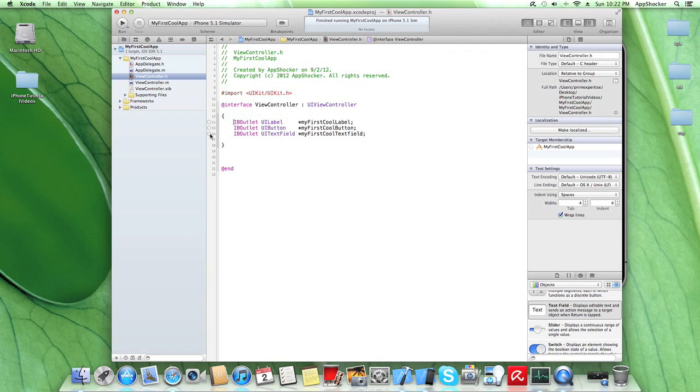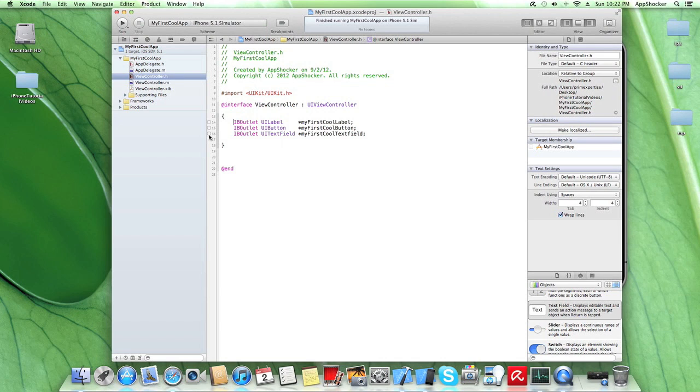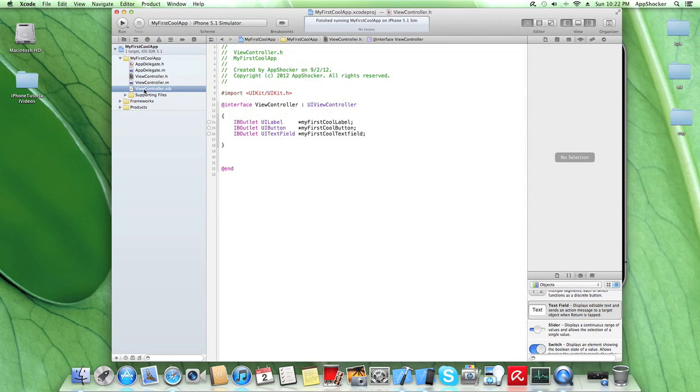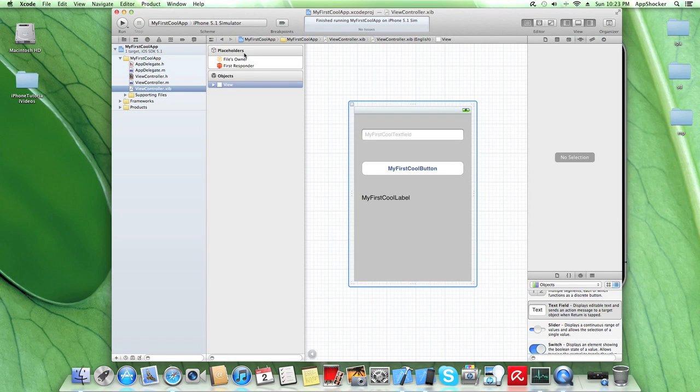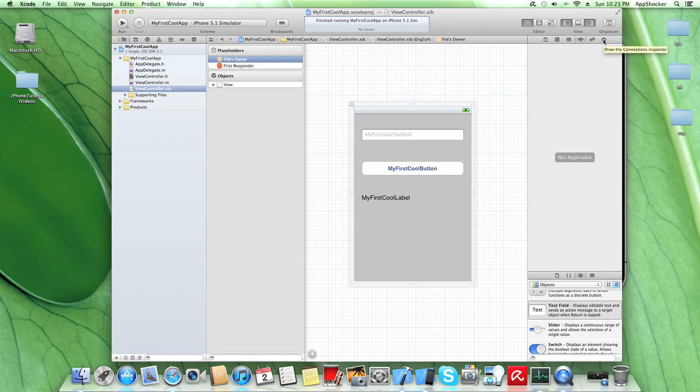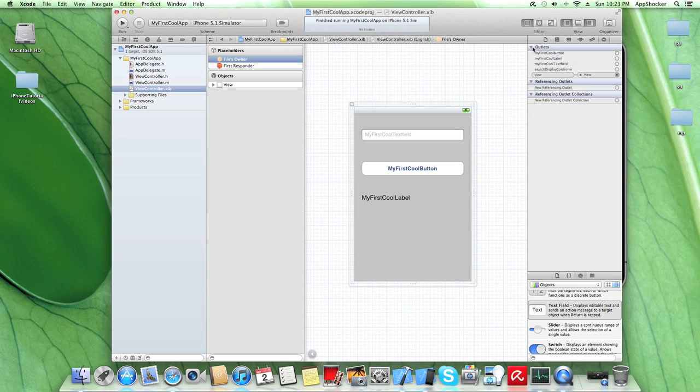Okay, and you see these three bubbles here. These three bubbles are empty, but they need to be filled with something. So how do you fill them? You fill them via going to view controller, enter files owner, and if you click on connection inspector, there you see the three outlets.